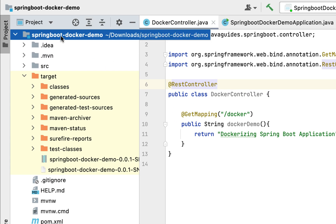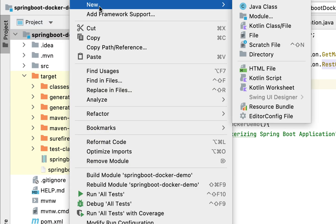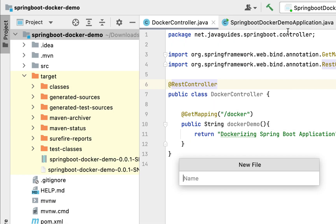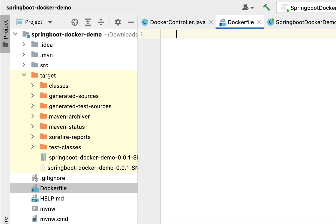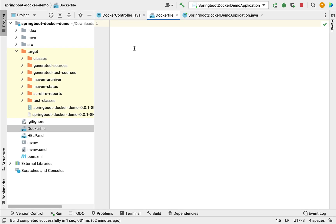Go to the Spring Boot project root directory, right-click, select New, then File, and name it 'Dockerfile'. Make sure the file name is exactly 'Dockerfile' with an uppercase 'D'. Now within this Dockerfile let's define the instructions.